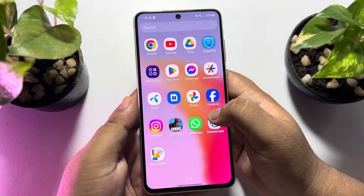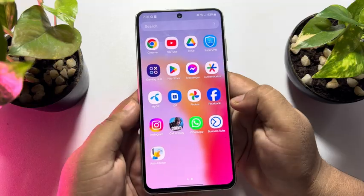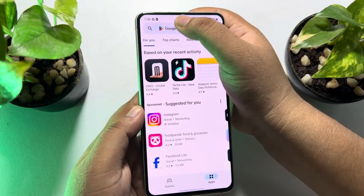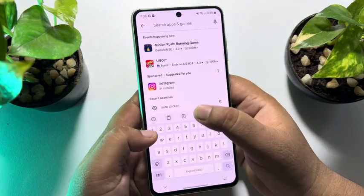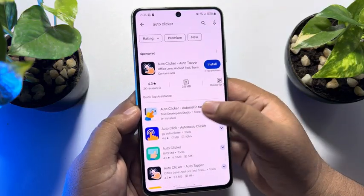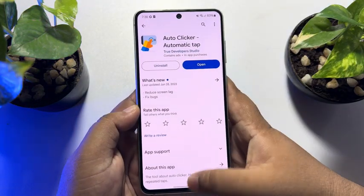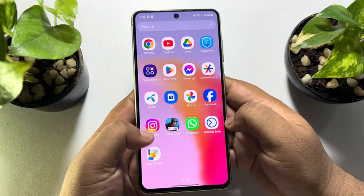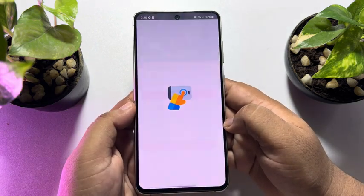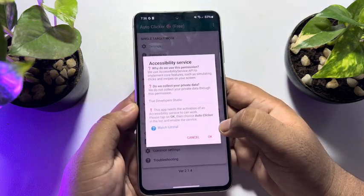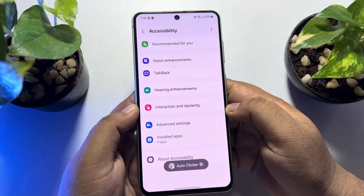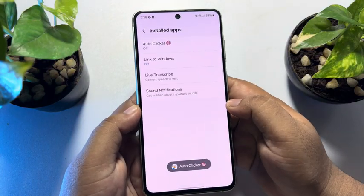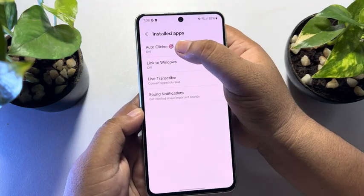First of all, we have to install this auto-clicker app. Go to your Play Store and search for auto-clicker and install this app. Once the app is installed, go ahead and launch the auto-clicker app on your mobile. Then tap on OK, go to Installed Apps, and enable auto-clicker.